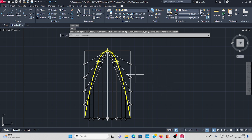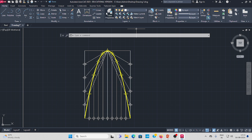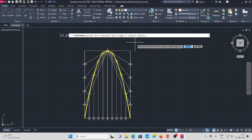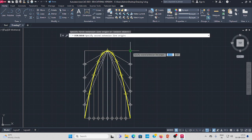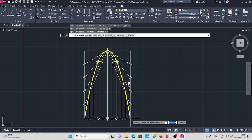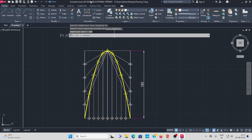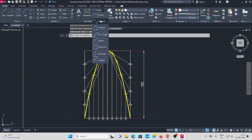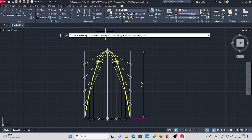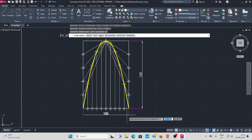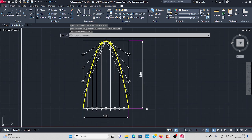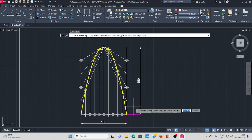Finally, give proper dimensions to all the diagrams. Go to the annotation toolbar and select linear dimension. Give the vertical dimension as 150 mm, then the horizontal linear dimension as well.